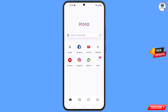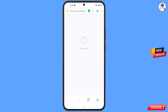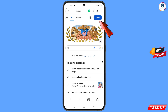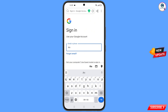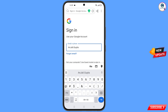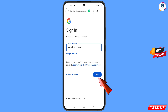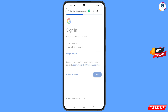You will see the Hola Browser interface. Tap on the Google Chrome icon, tap on 'Sign in'. Now enter the Gmail account that you want to recover, then tap on 'Next'.